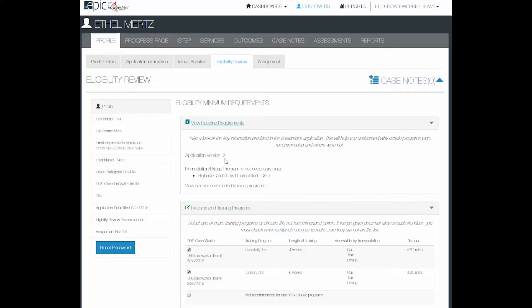If they did the application version 2, you will only see the information that they entered about their education from their application.